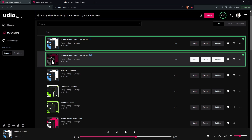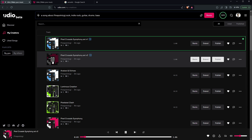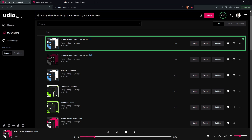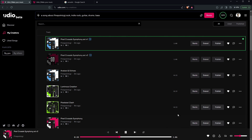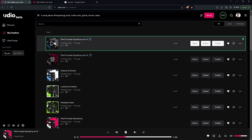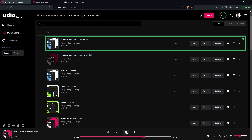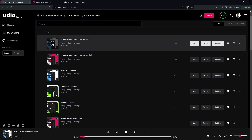And if we take a look at our Pixel Crusade track — this is perfect for background battle music. You might need to figure out a way to loop it, but it works pretty well. So that's what makes it cool: you can generate your background music.